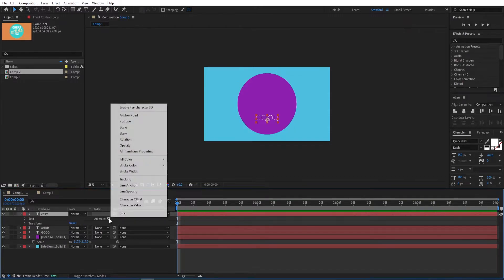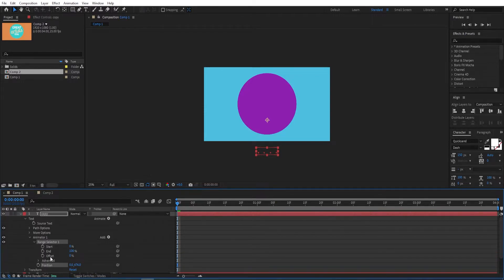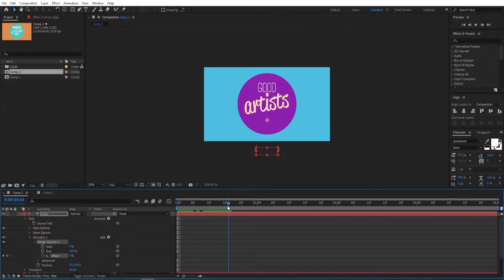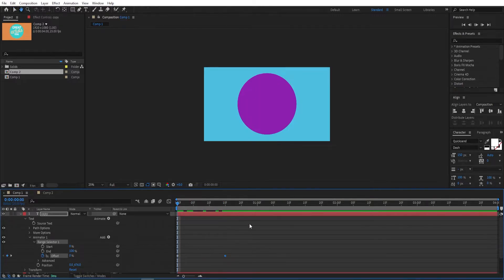Open the settings, go to Animate and choose Position for this one. Remove the Y position value. Go to the settings of the Range Selector, set a keyframe on Offset, go to 15 frames and change it to 100. Now let's have a look at it.